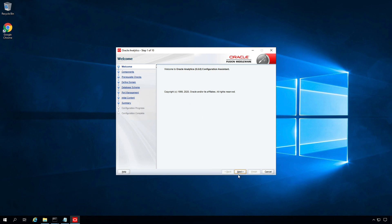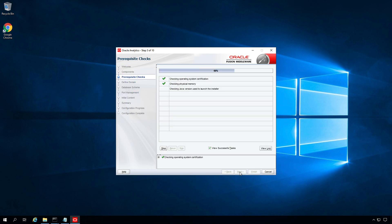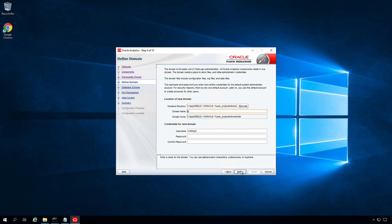On the welcome screen click Next and select both components, then click Next. Prerequisite checks completed. Click Next. Here we are defining a new domain. You can leave the domain directory and domain name as default. The domain home is also left as default. Provide the password for WebLogic — this will be your administrator password. Click Next.